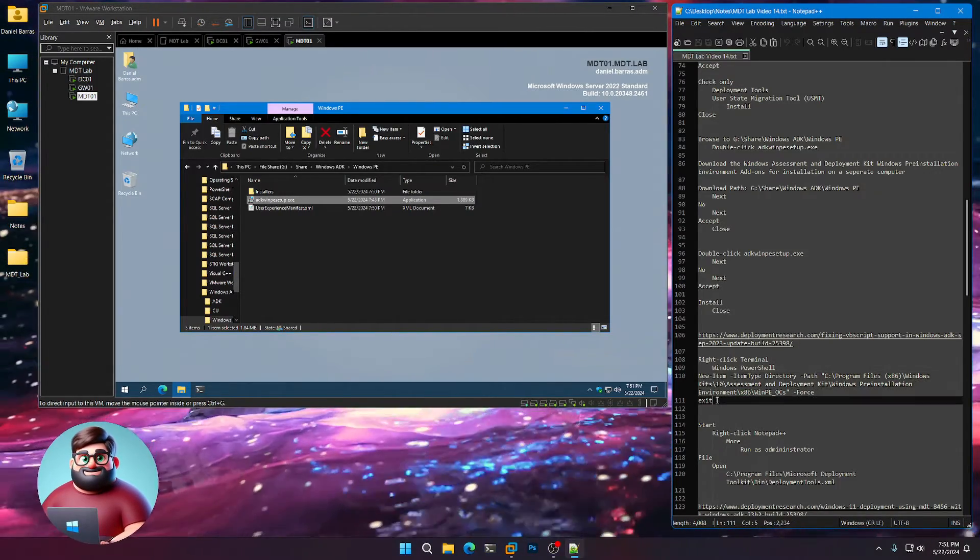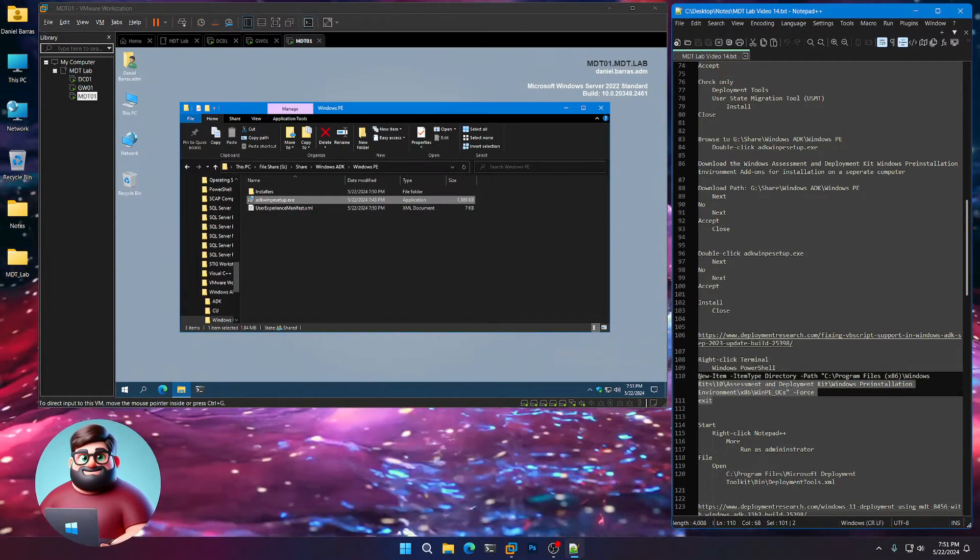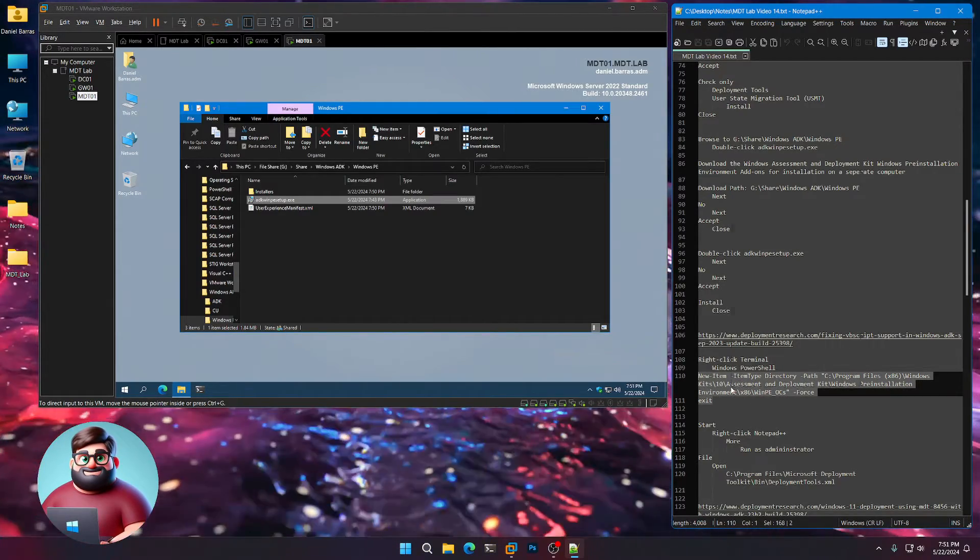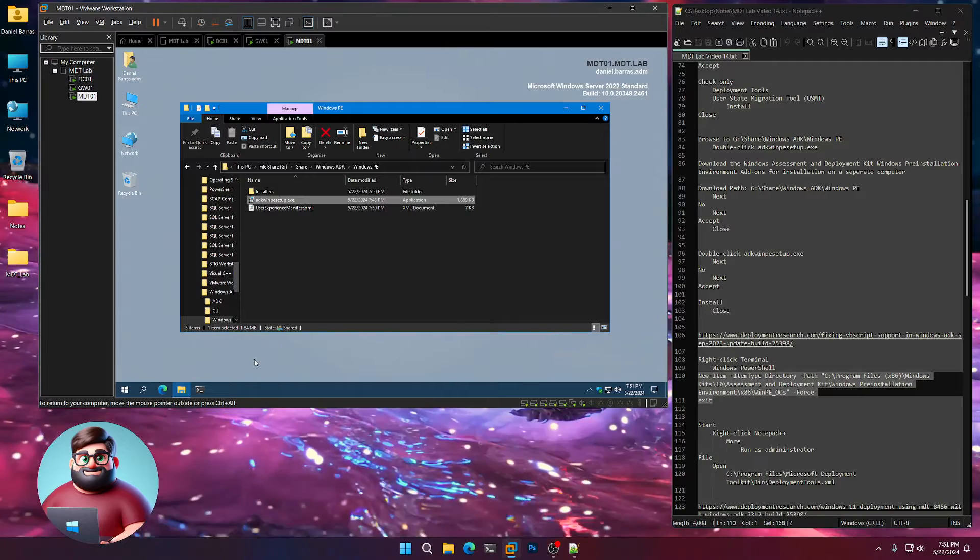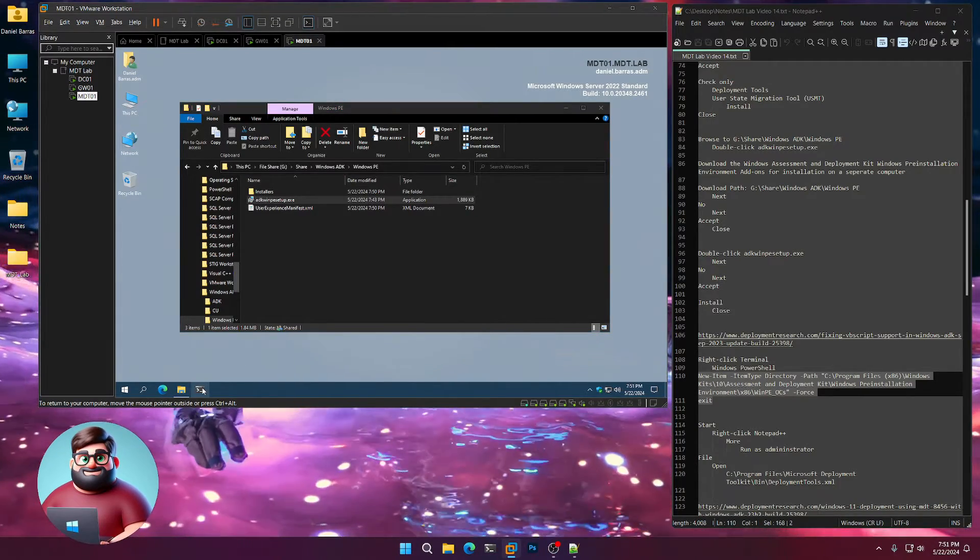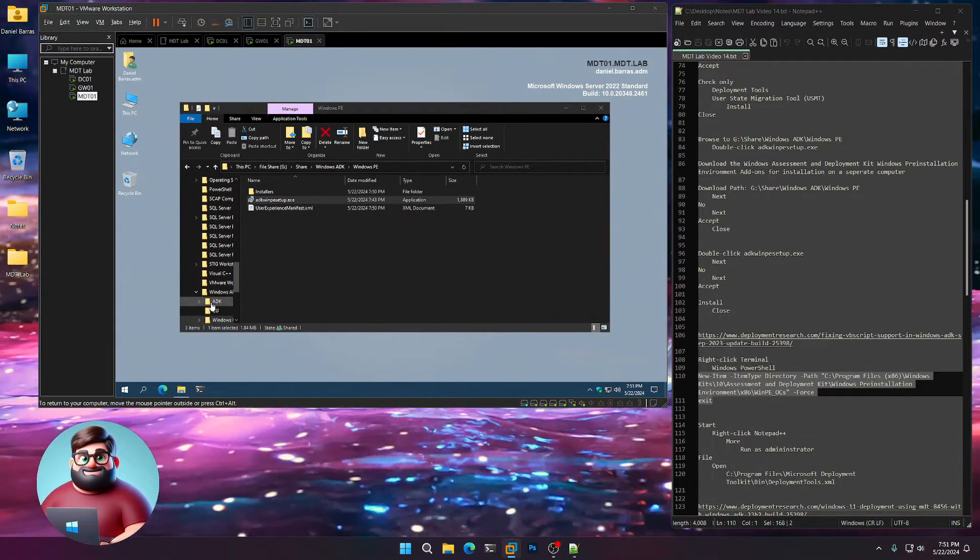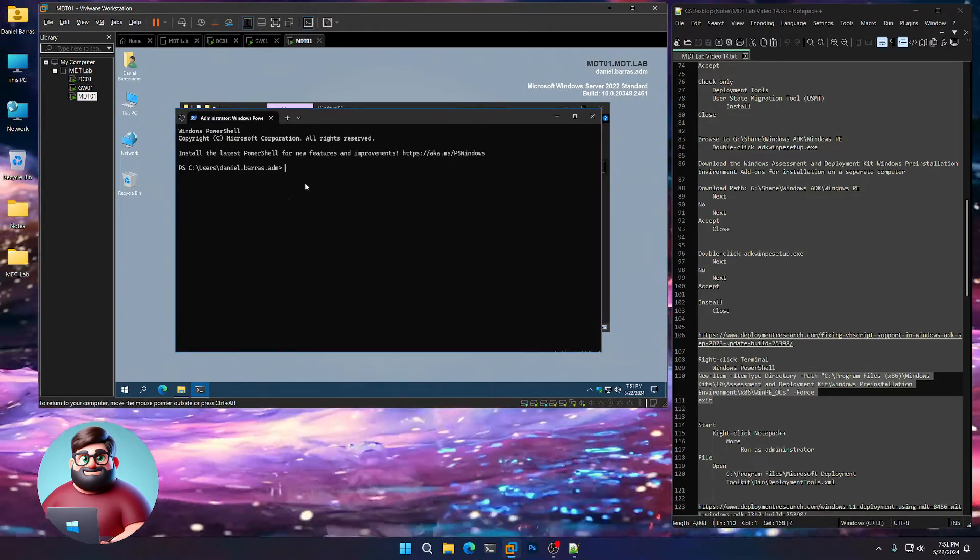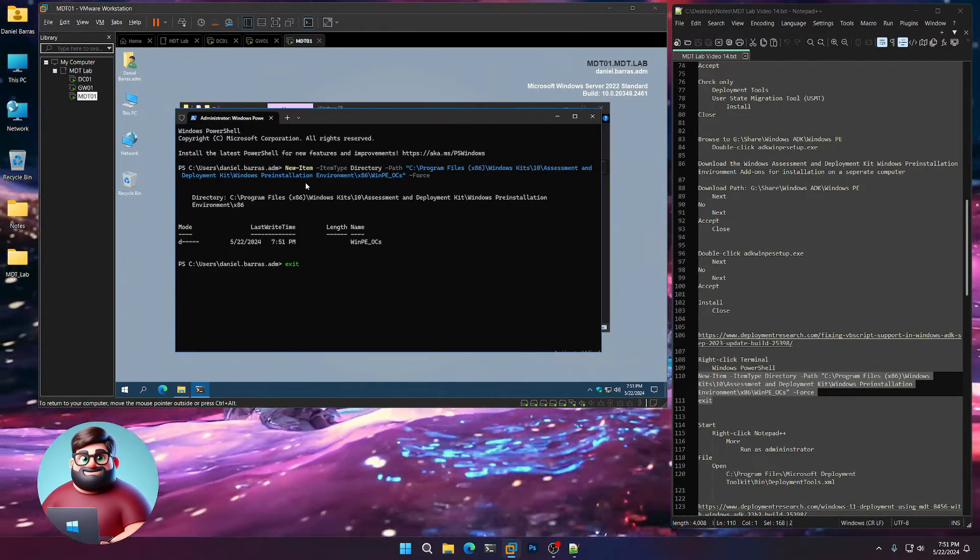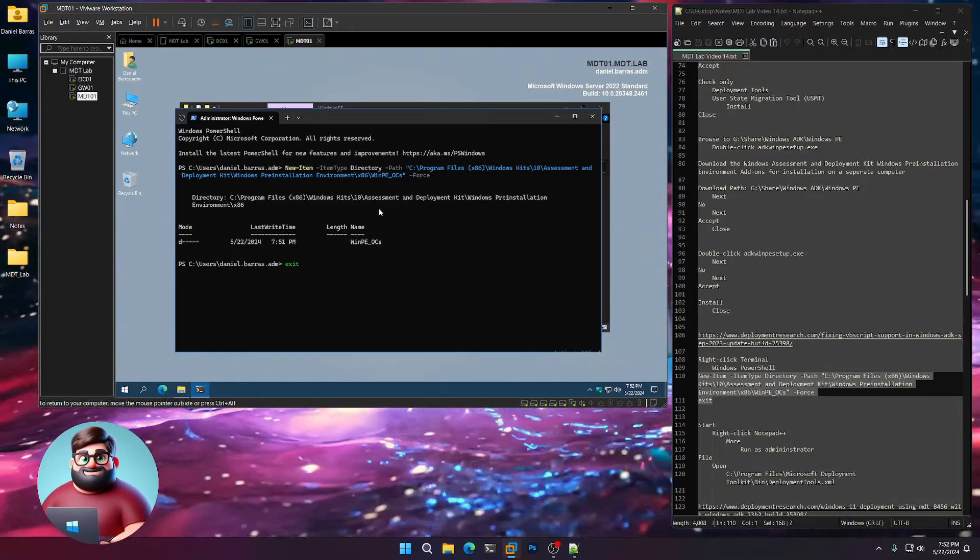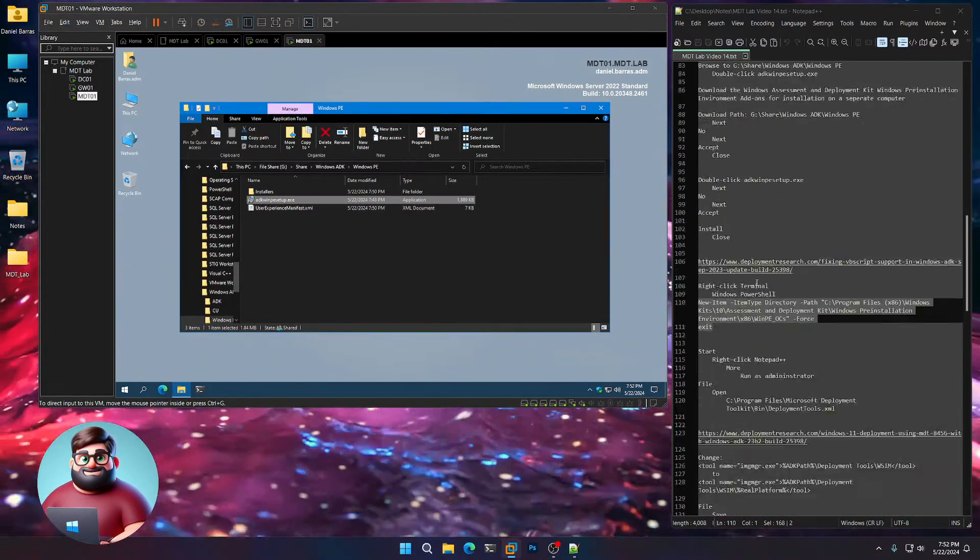So we'll highlight from 111 all the way up to 110. Right-click, copy. We'll go to our terminal. Right-click, do Windows PowerShell just like that. Right-click to paste. It created our folder. And just press Enter to exit.